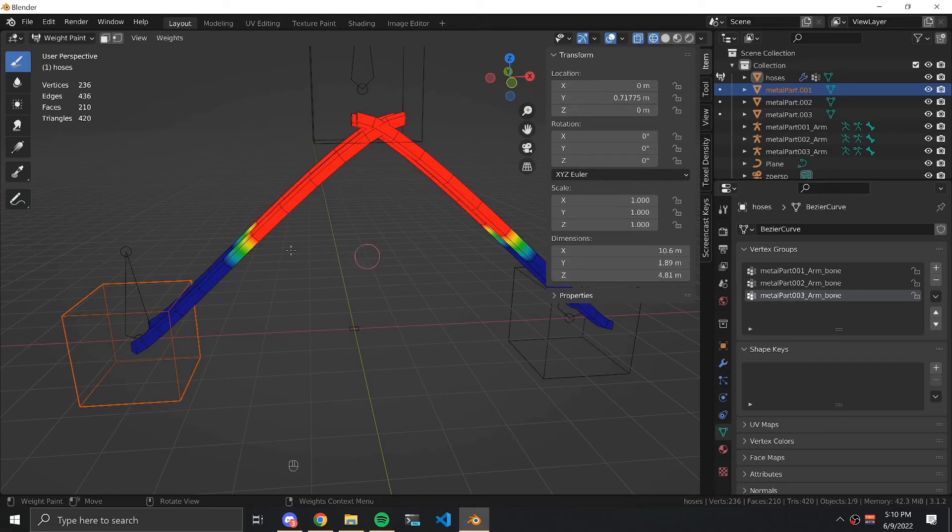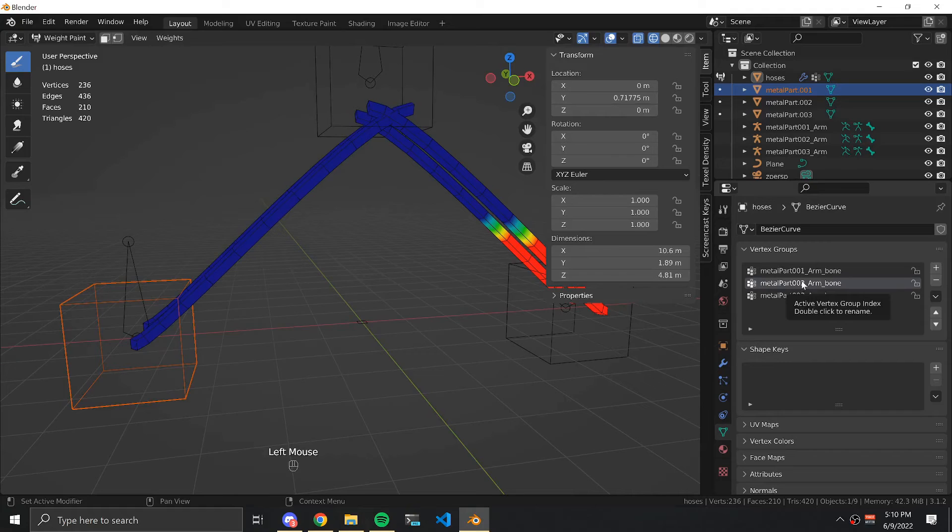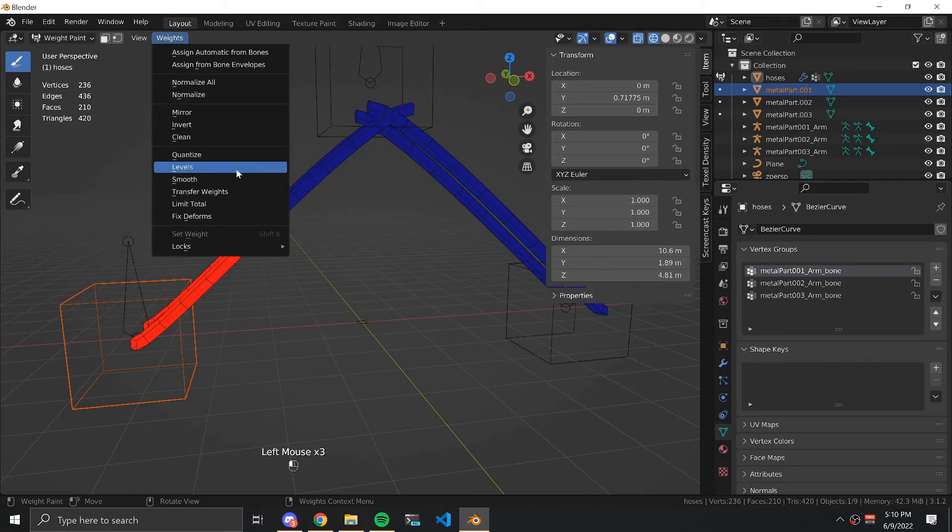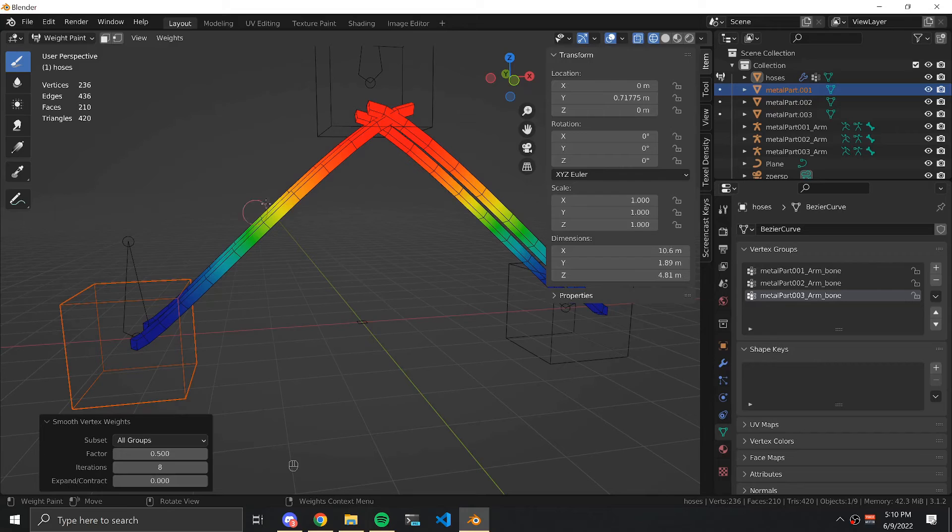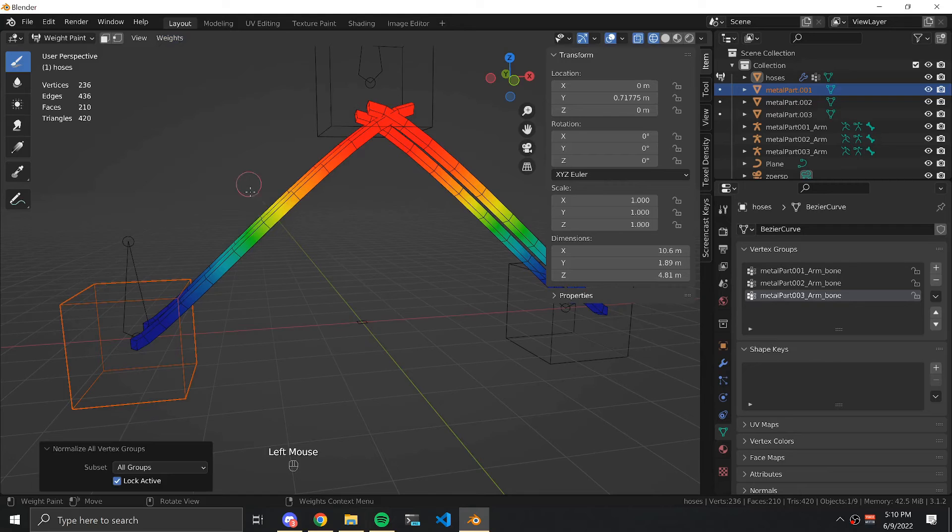Switch to weight paint mode and we can see that our bones all have vertices in them. We're going to click weights, smooth, by all groups, and we're going to make it a nice smooth color curve. Then select weights and normalize all.